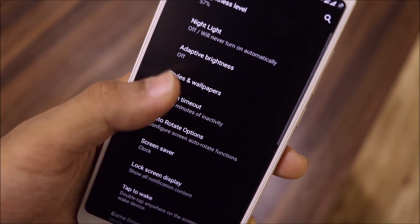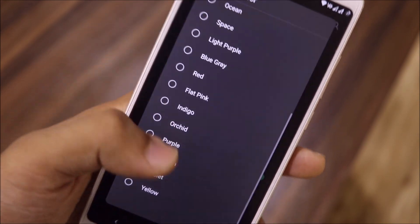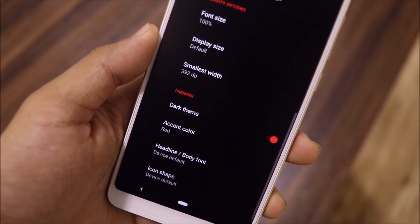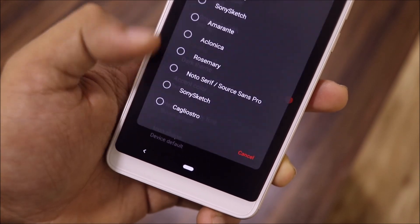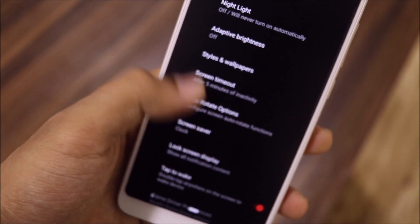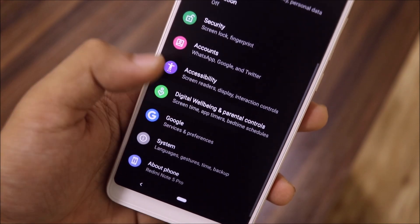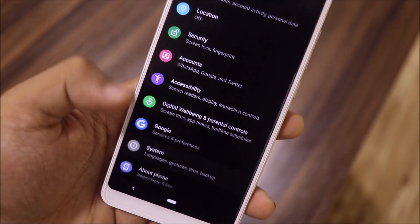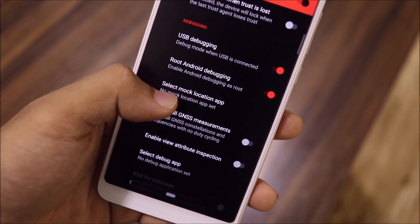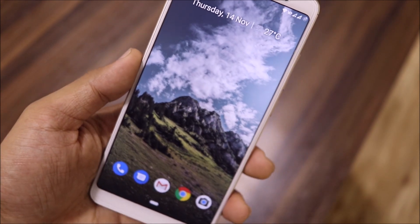In display settings we have styles and wallpapers via the Google Styles app. For accent colors, there are many more variations available here compared to the four to eight options in the regular styles section. Fonts are available and more will be added by the source. All Android Q features are available, and digital wellbeing is present, likely because I have G apps installed.